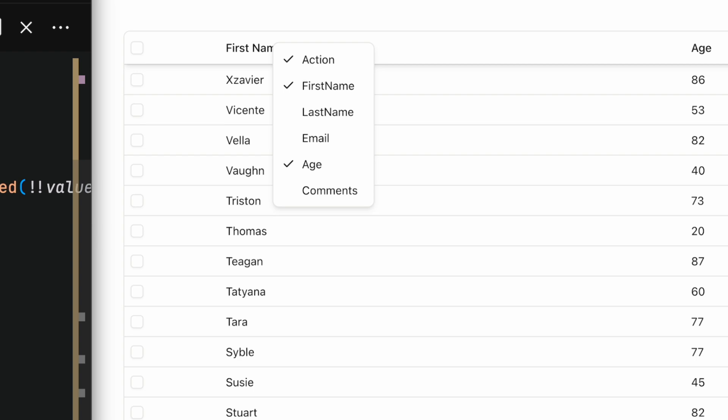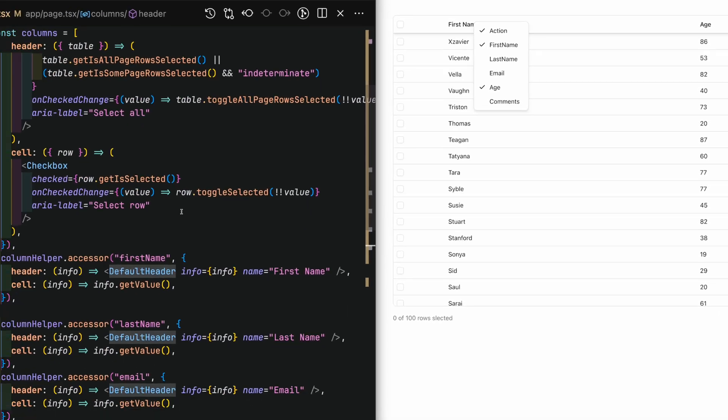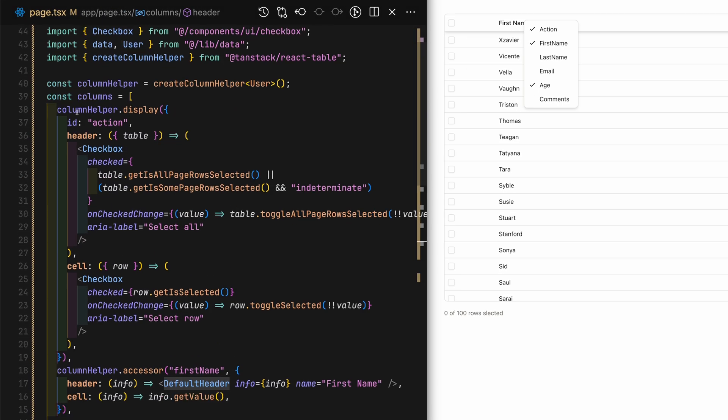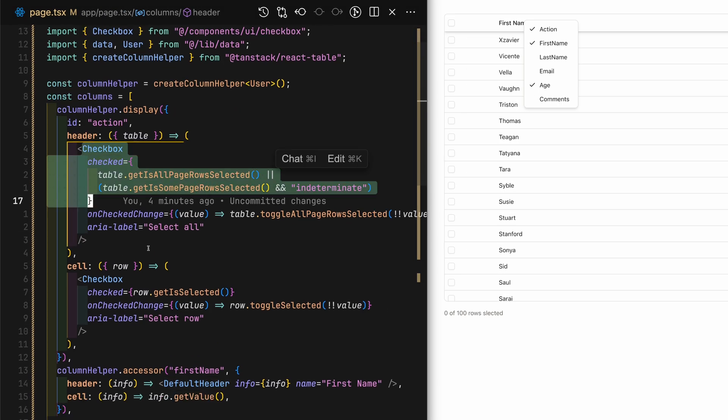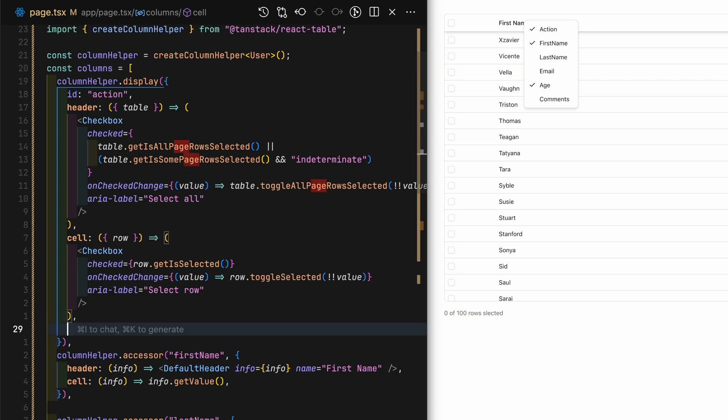One thing here that I'd like to change is that the action column, which is the first column containing the checkboxes should always be shown.